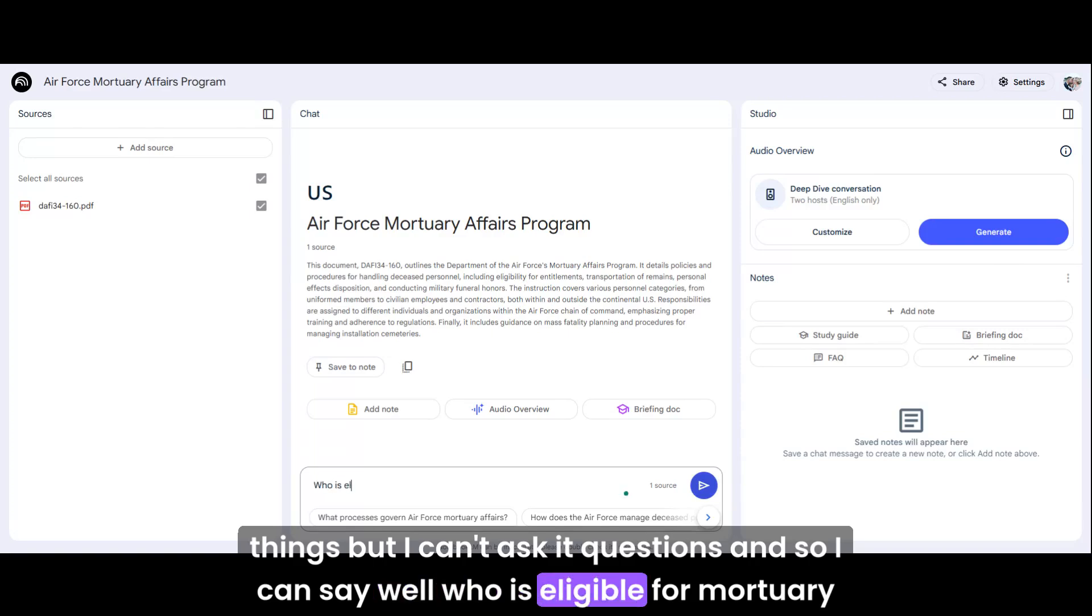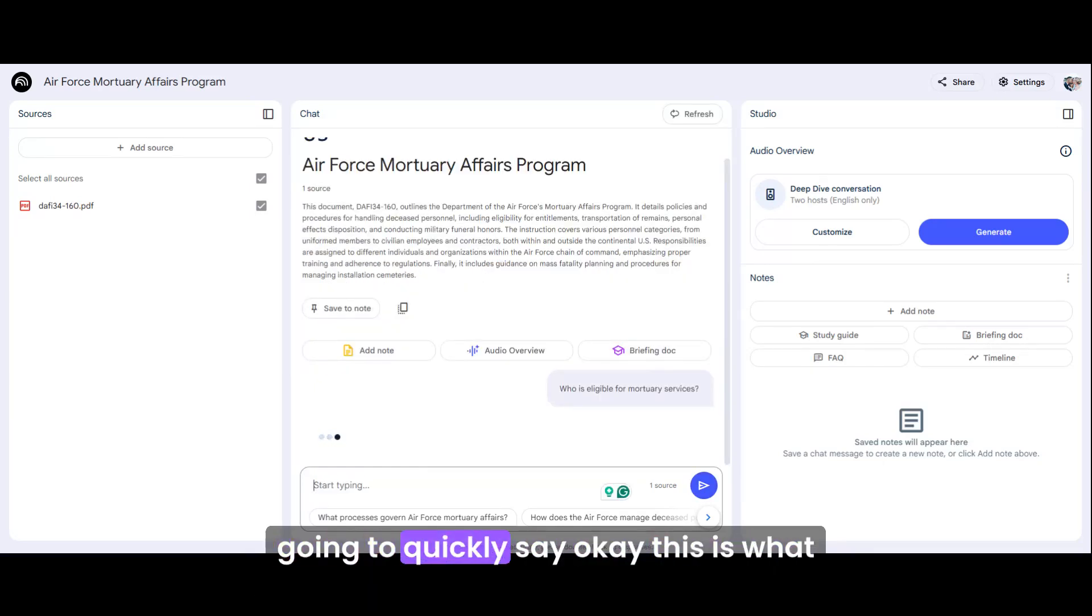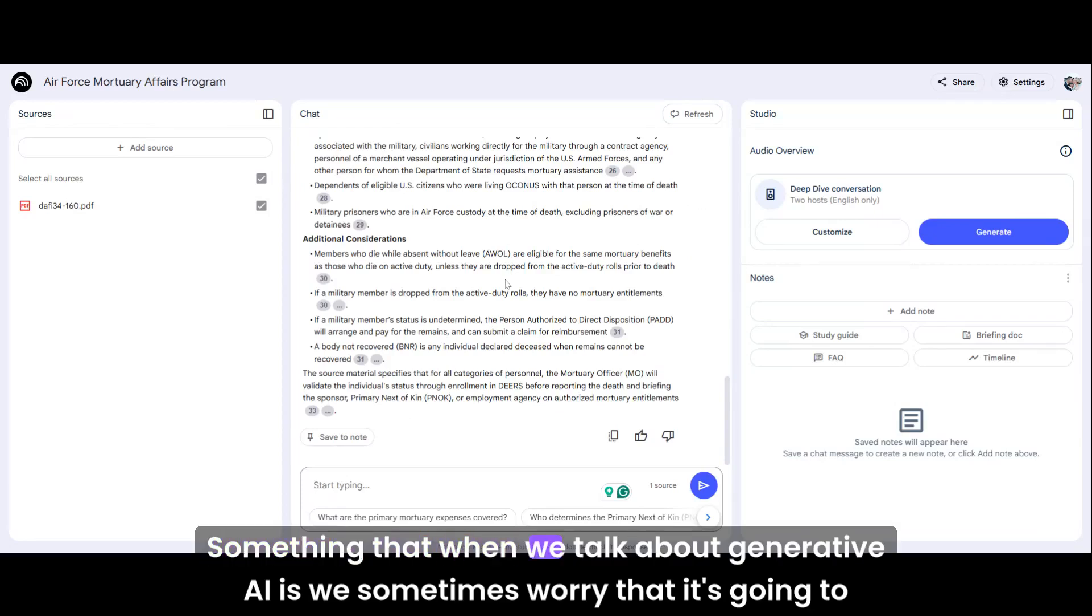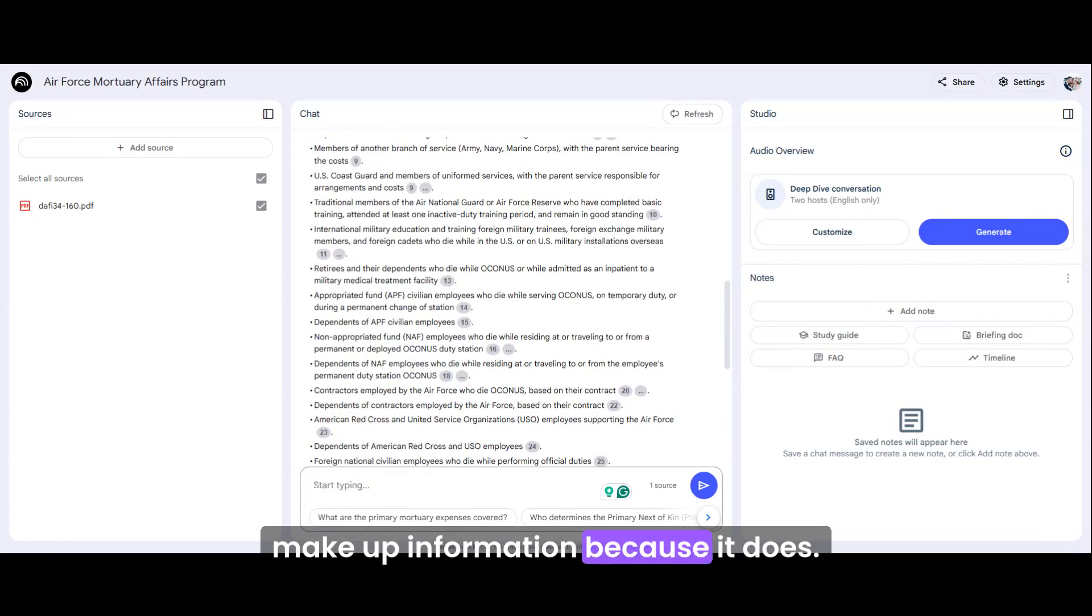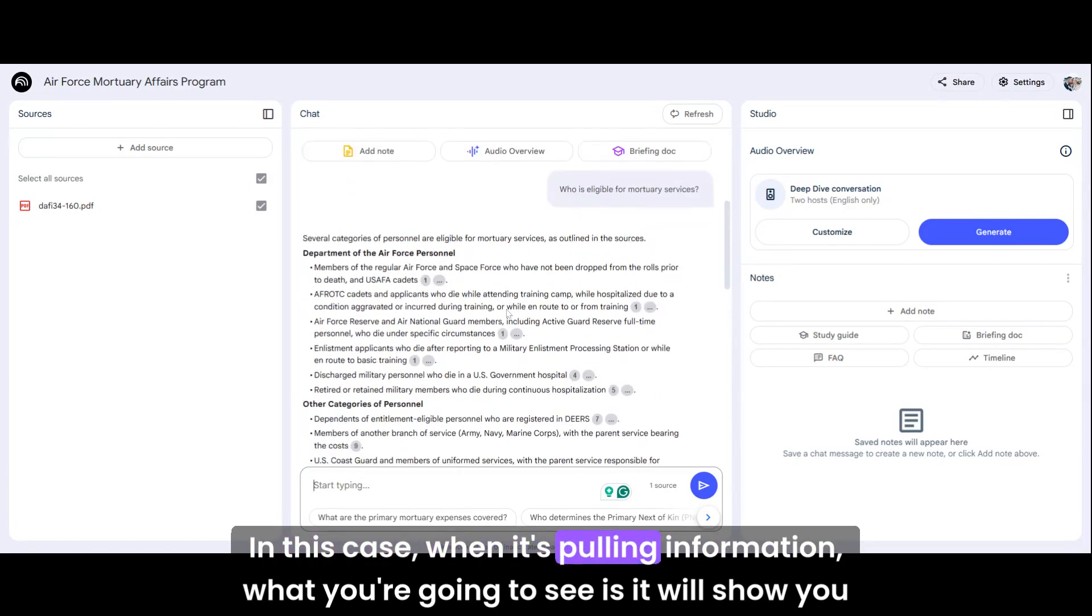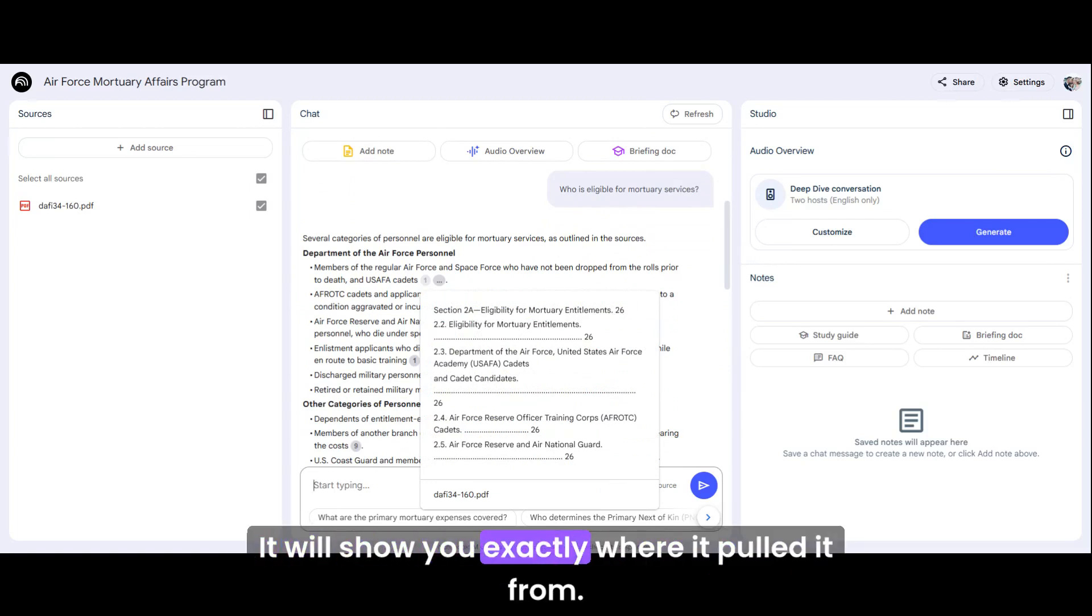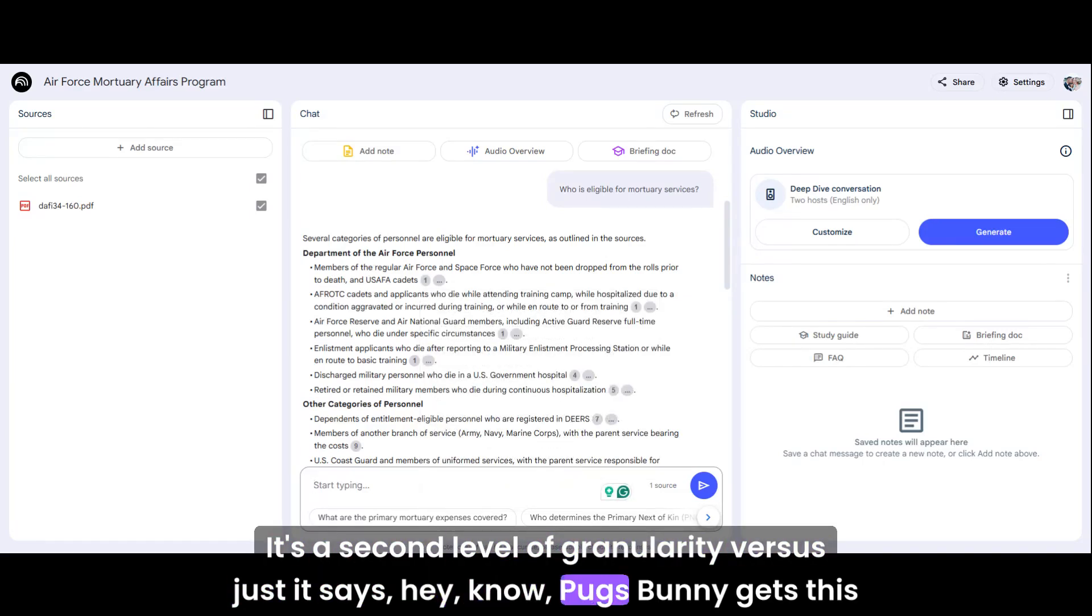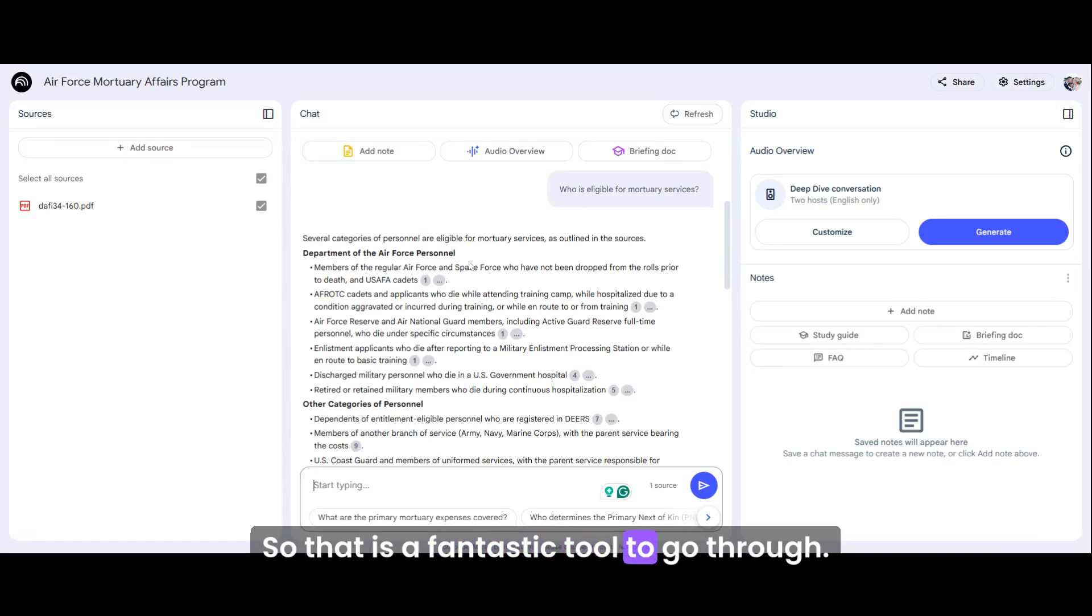It's that next level of control F because I can do control F and I can look at certain things, but I can't ask it questions. And so I can say, who is eligible for mortuary services? And now it's going to give me an answer. It's going to look through it and it's going to quickly say, this is what it sees. Something that when we talk about generative AI is we sometimes worry that it's going to make up information because it does. In this case, when it's pulling information, you're going to see it will show you where it pulled it from. I like that. It's a second level of granularity versus just it says, Bugs Bunny gets this mortuary entitlement and then you sound silly when you pull that to someone. So that is a fantastic tool to go through.